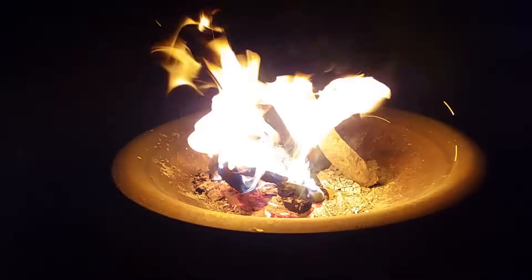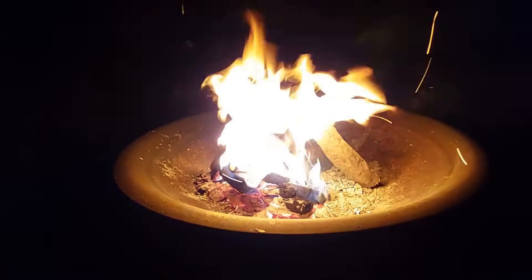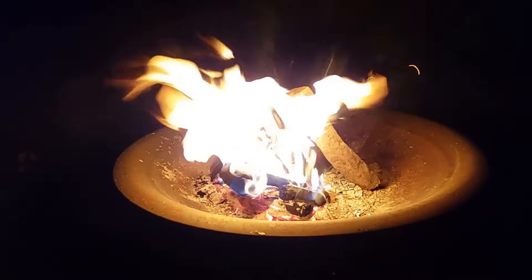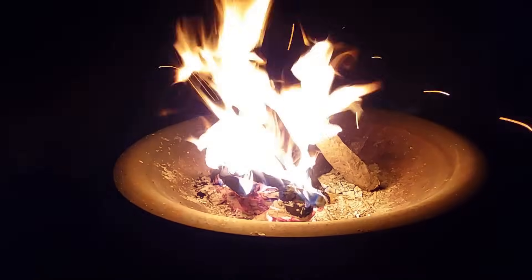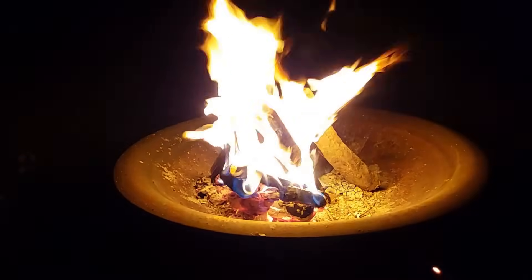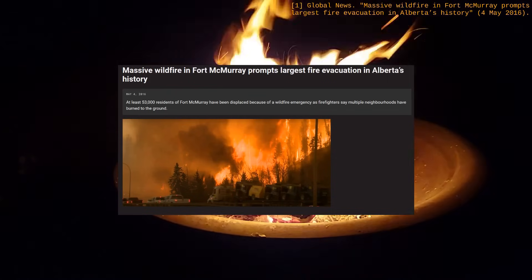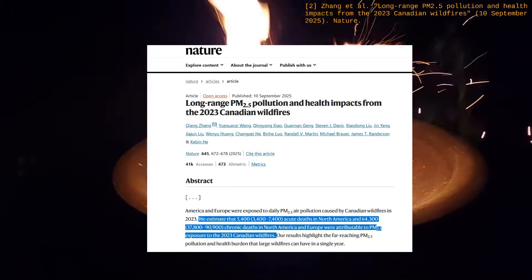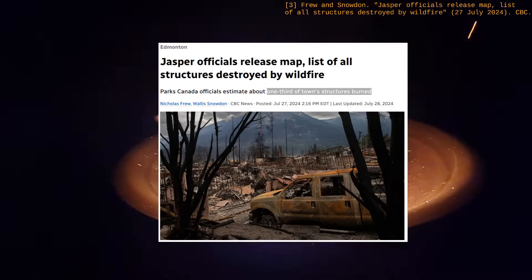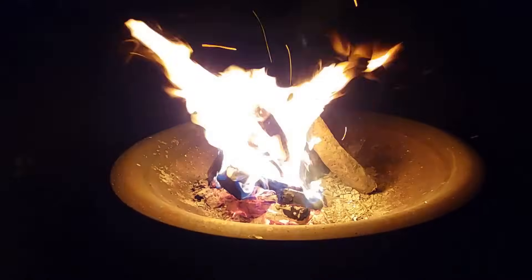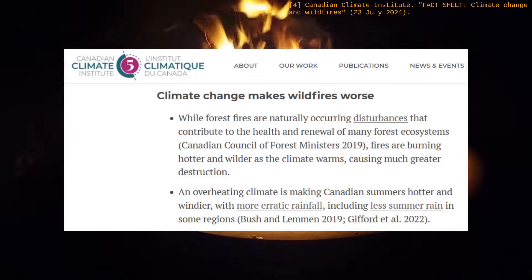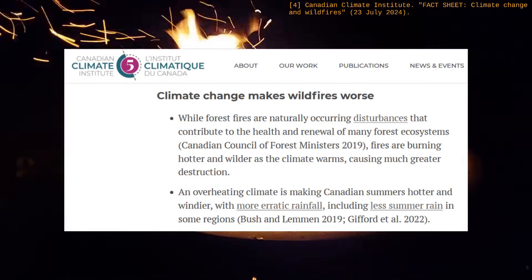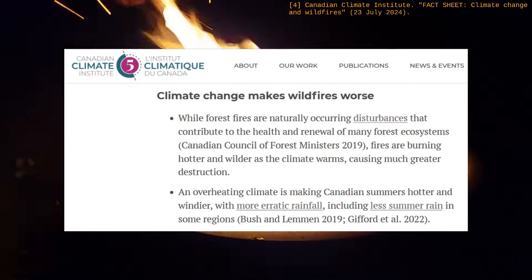I've been thinking about wildfires this summer. We've been seeing catastrophic ones in recent years, and they don't just burn forests — they also force evacuations, impact our health, destroy infrastructure, and with climate change, researchers anticipate wildfires to become bigger and more unpredictable.